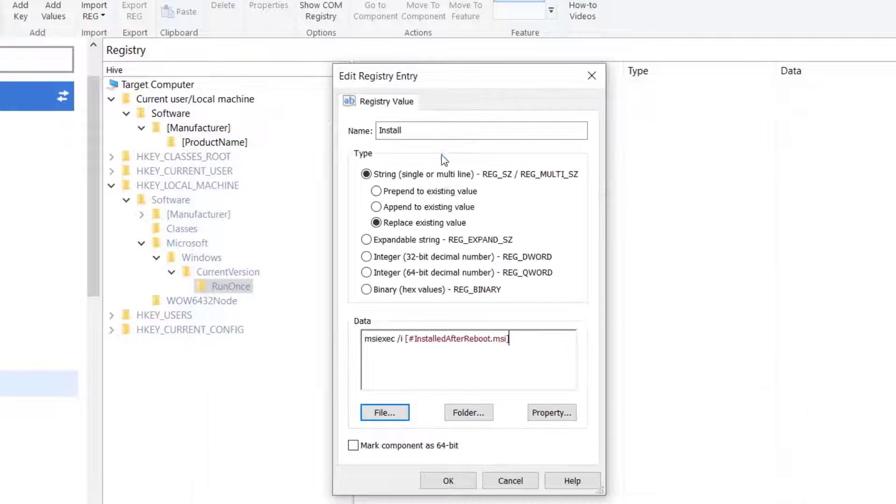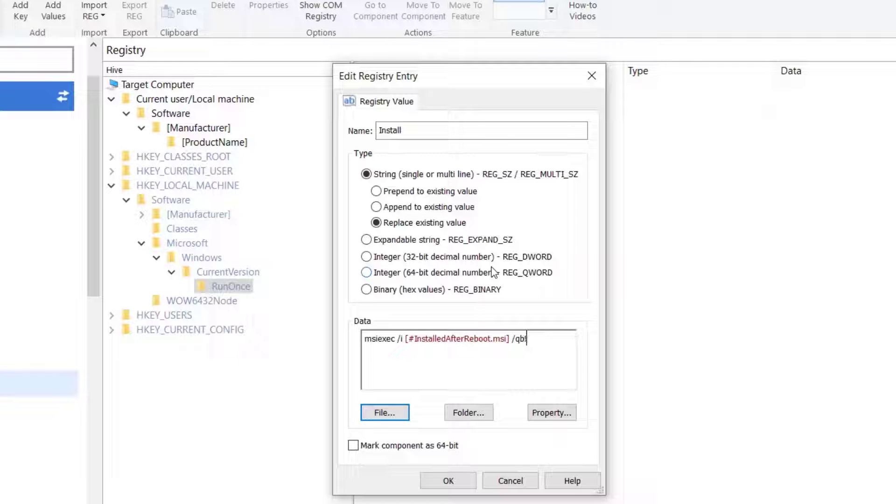Next time a user logs in, the installation will start silently and the user will not notice anything during this process.